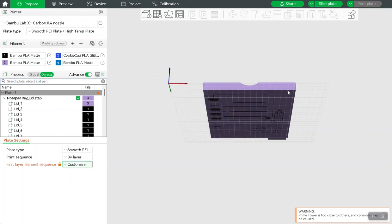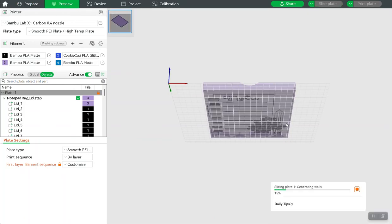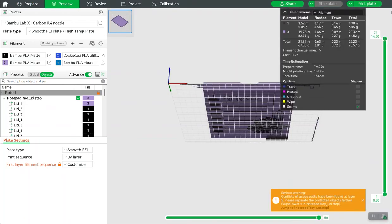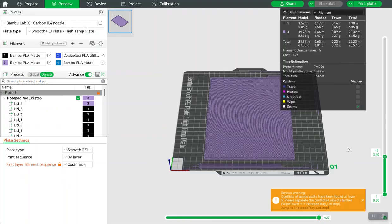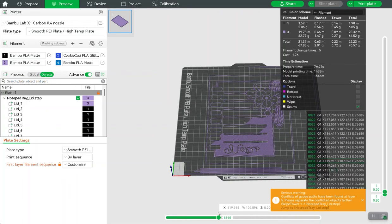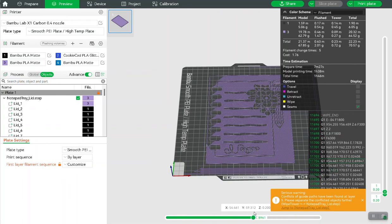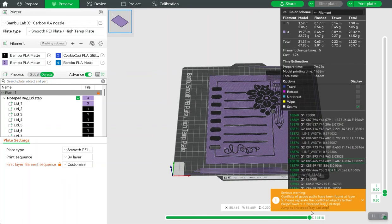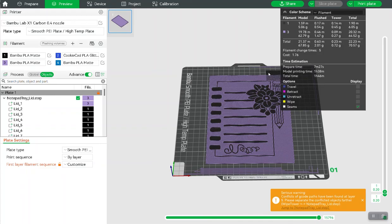and that's all you have to do. So then when you go to slice it, you're going to see that it's going to print all the purple first.